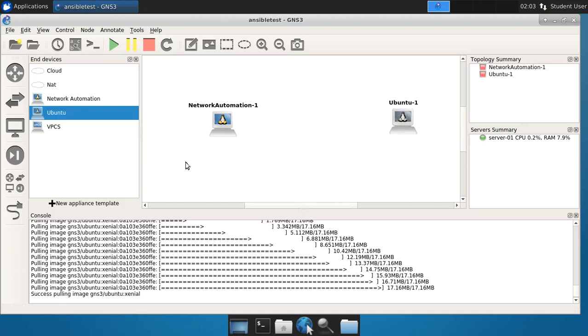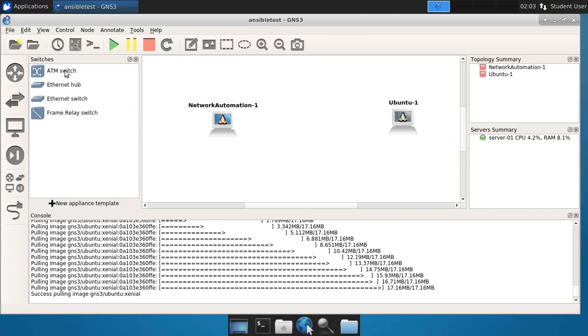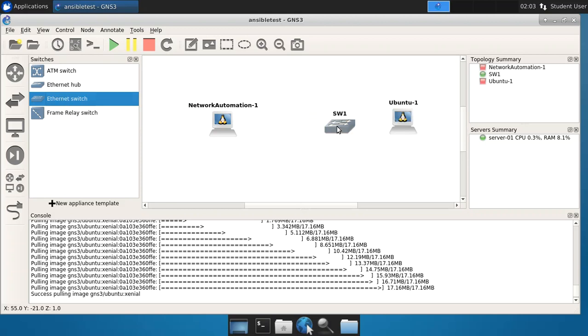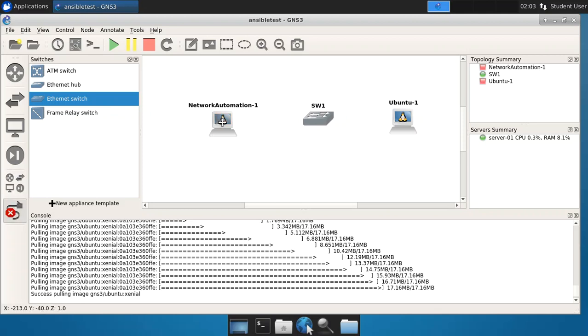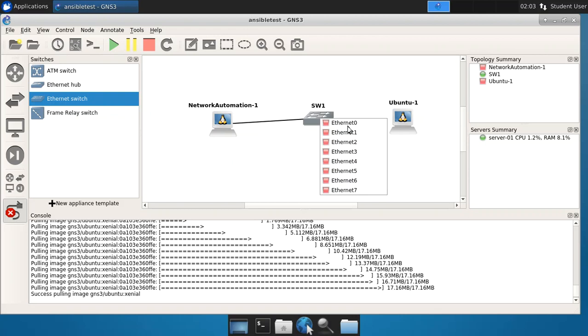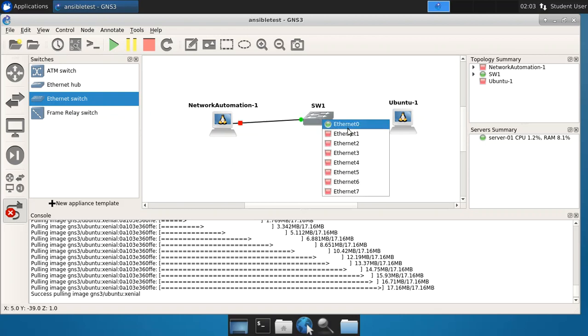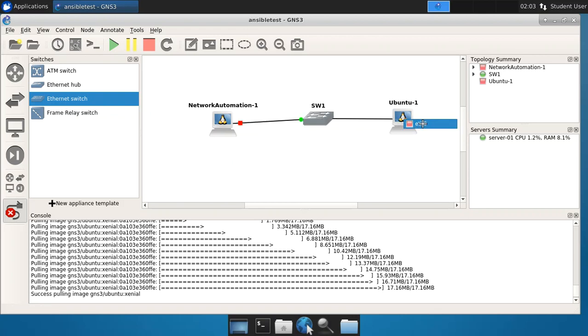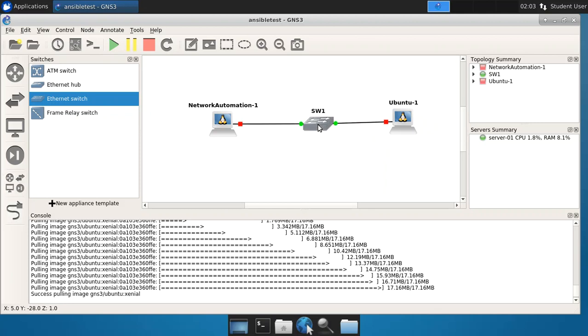Let's connect these. And what we'll do is add maybe just a simple Ethernet switch to the topology. There we go. And we'll use the connector. Connect from Ethernet 0 to the switch and from the switch to Ethernet 0 on the Ubuntu appliance. There we go. Okay, so we've built a very simple topology here and we've now added Ansible right here.